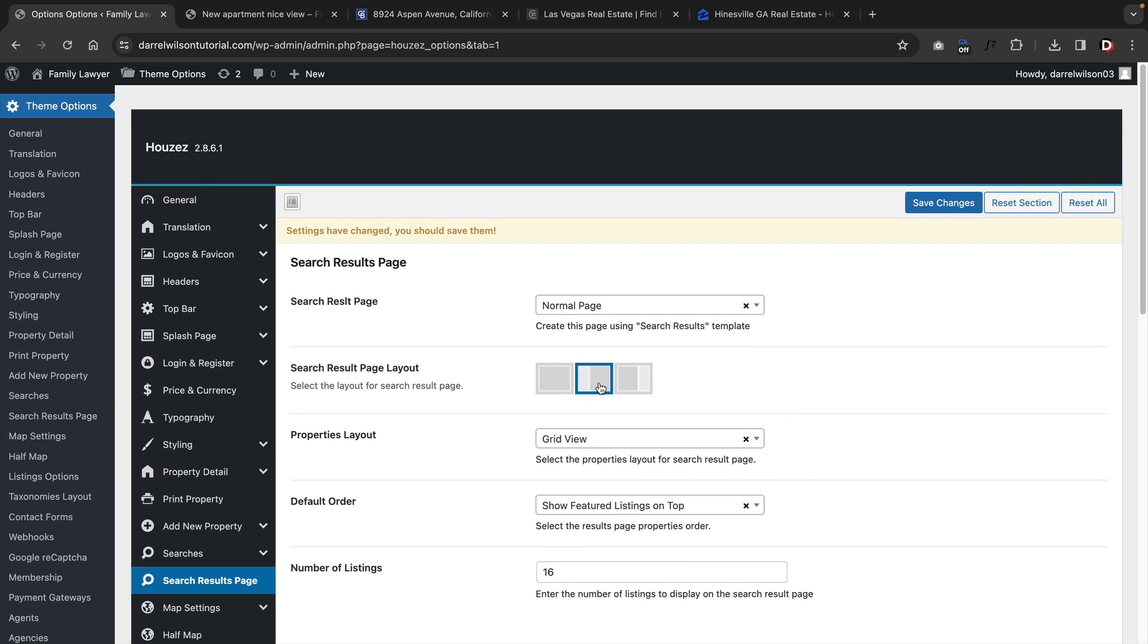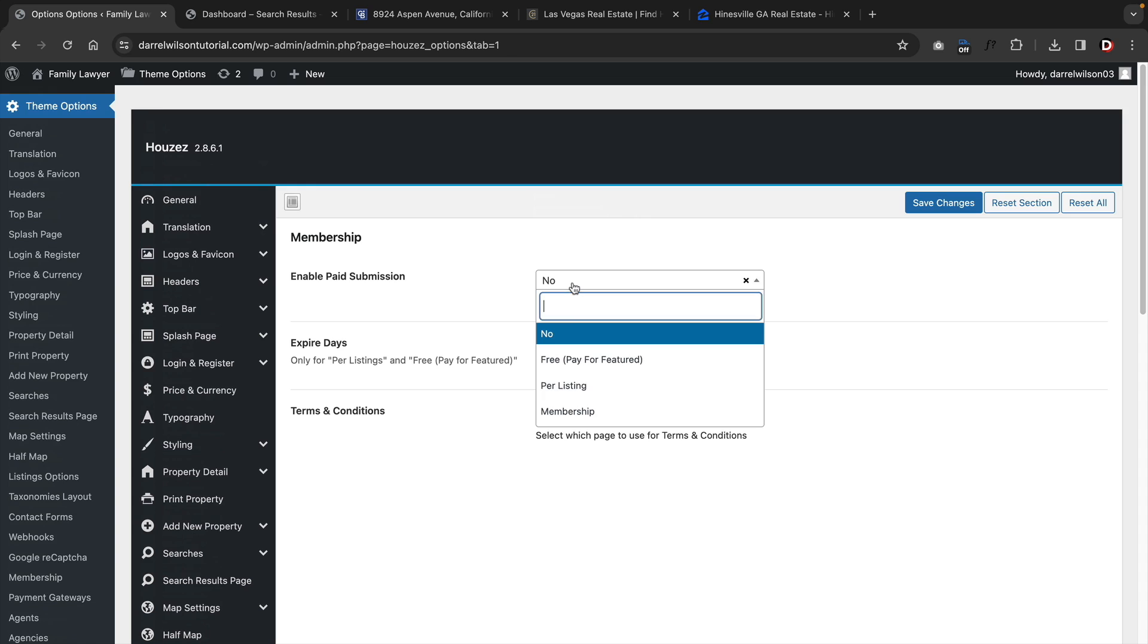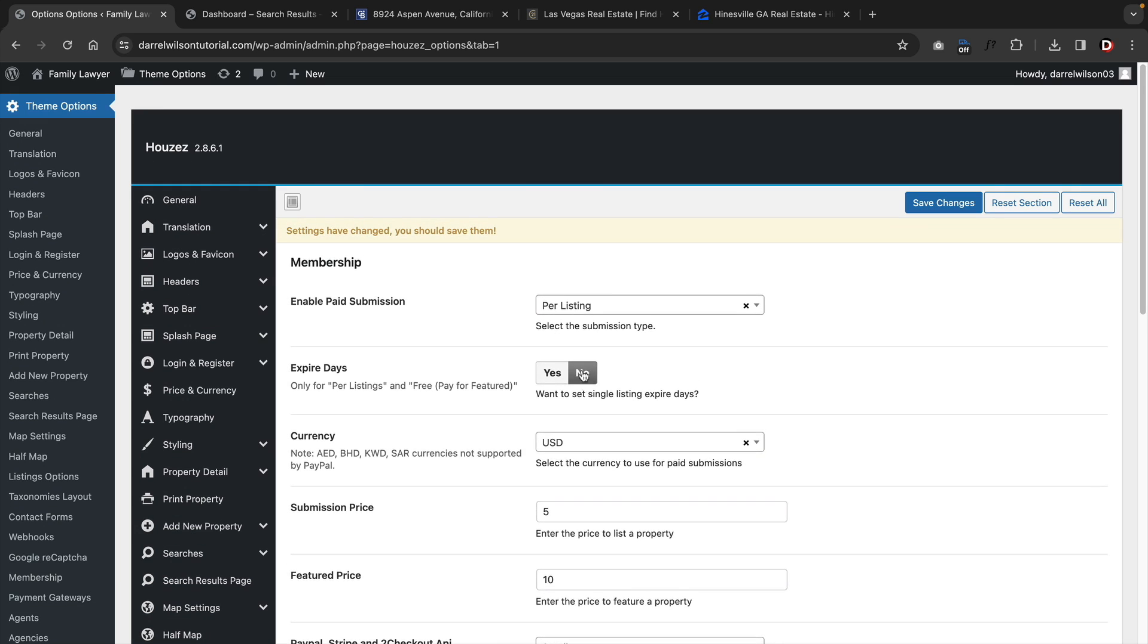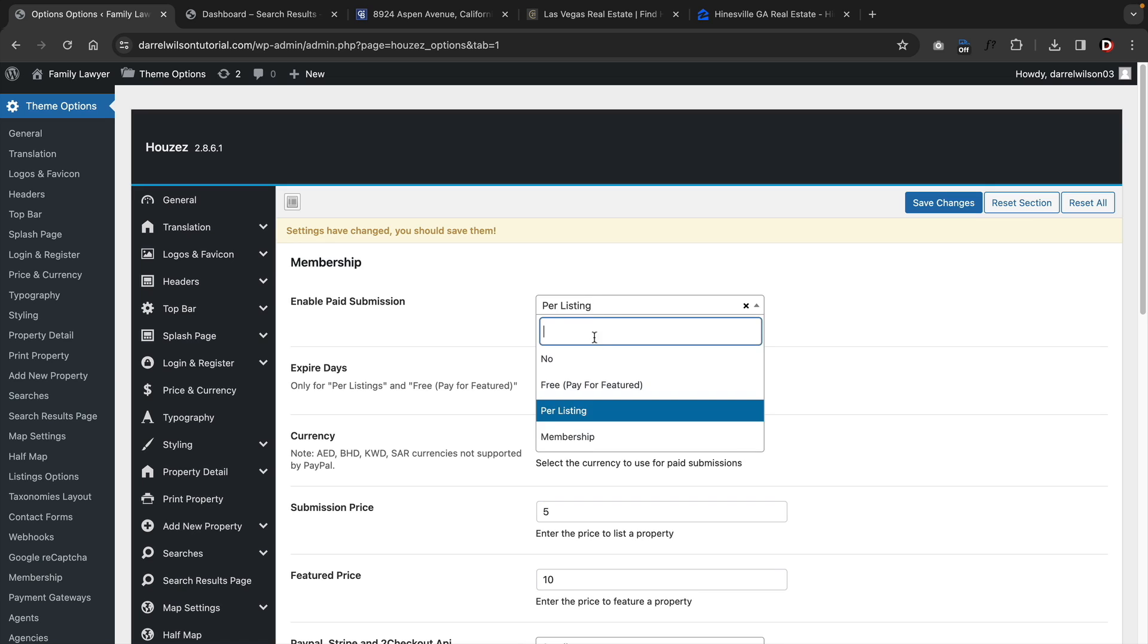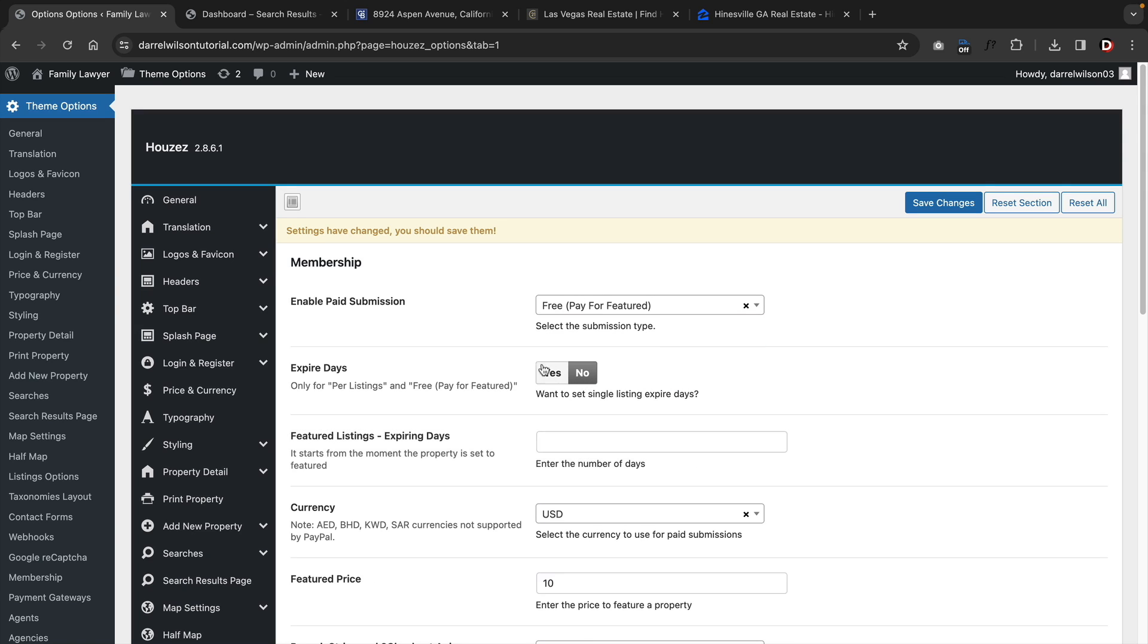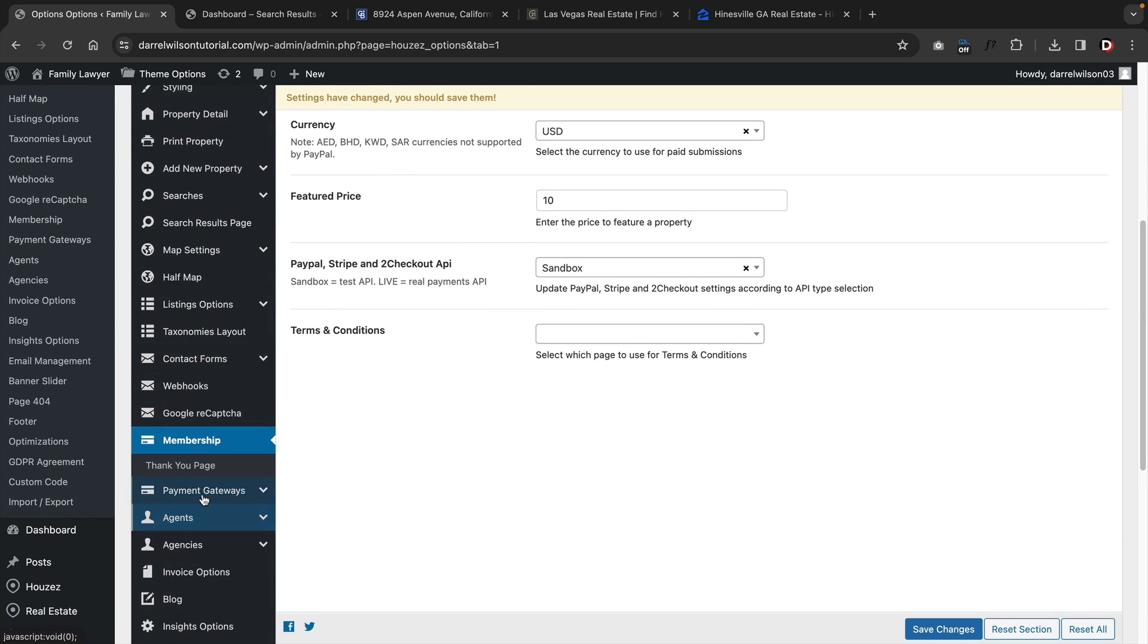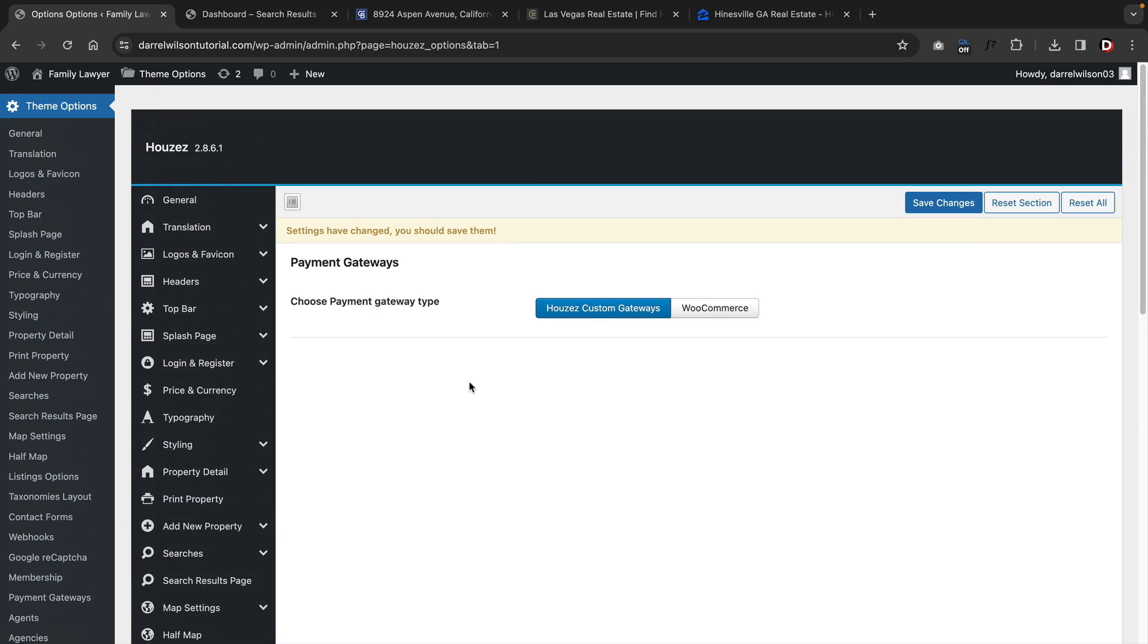With this theme, you can also have memberships. If you want to have users pay to have access to your websites or charge memberships, you can integrate payment gateways like Stripe and also PayPal. The theme does have its own custom gateway, but I would definitely recommend WooCommerce because you can add in more payment gateways this way.